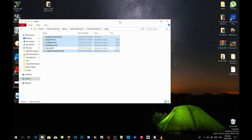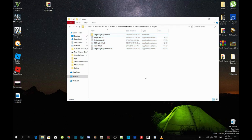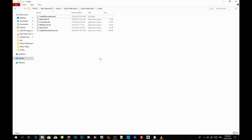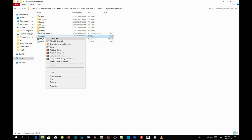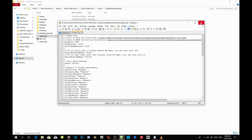Now listen very carefully because there are a few things we're going to change. Make sure you leave everything else as it is. Open up your Single Player Apartment folder, scroll down to settings.cfg, right-click and open with Notepad++. If you don't have Notepad++, I will leave a download link in my description below. Once installed, click 'Edit with Notepad++'.